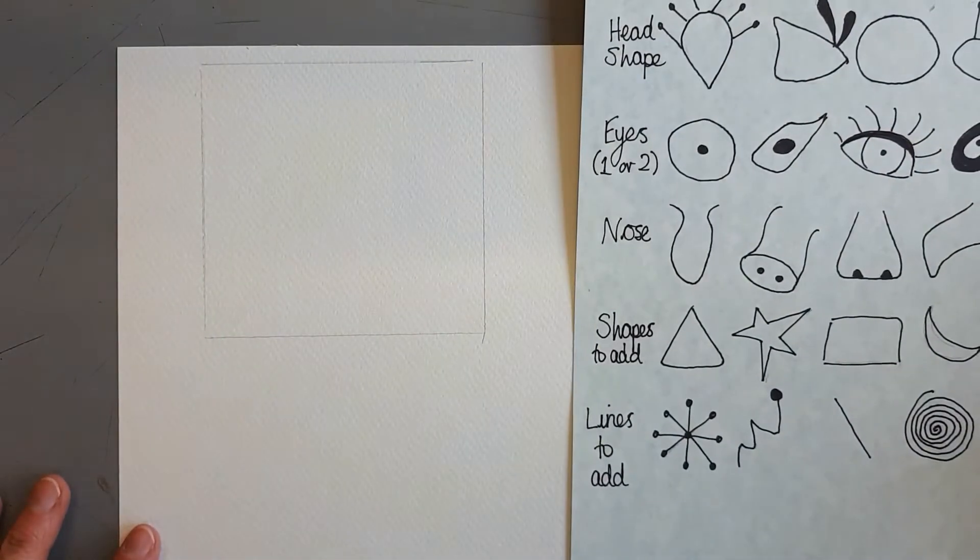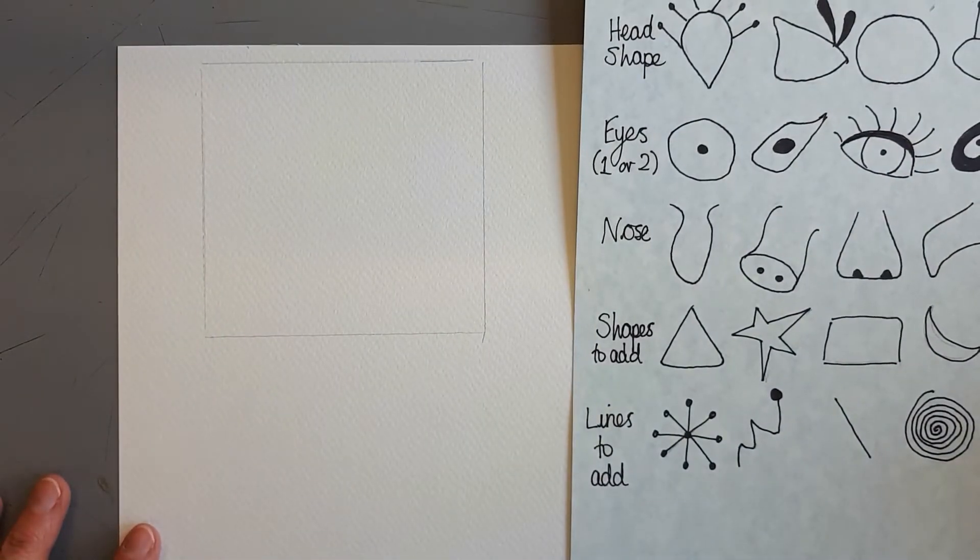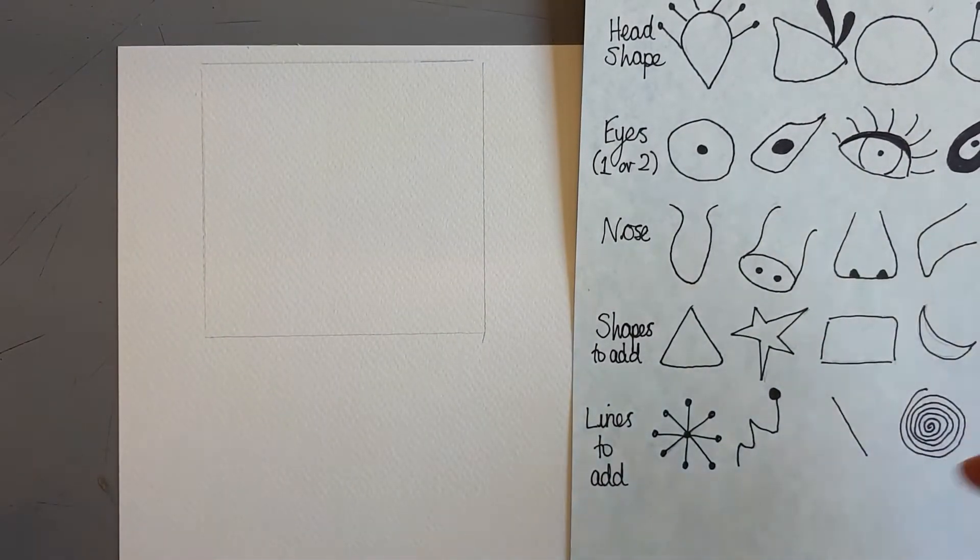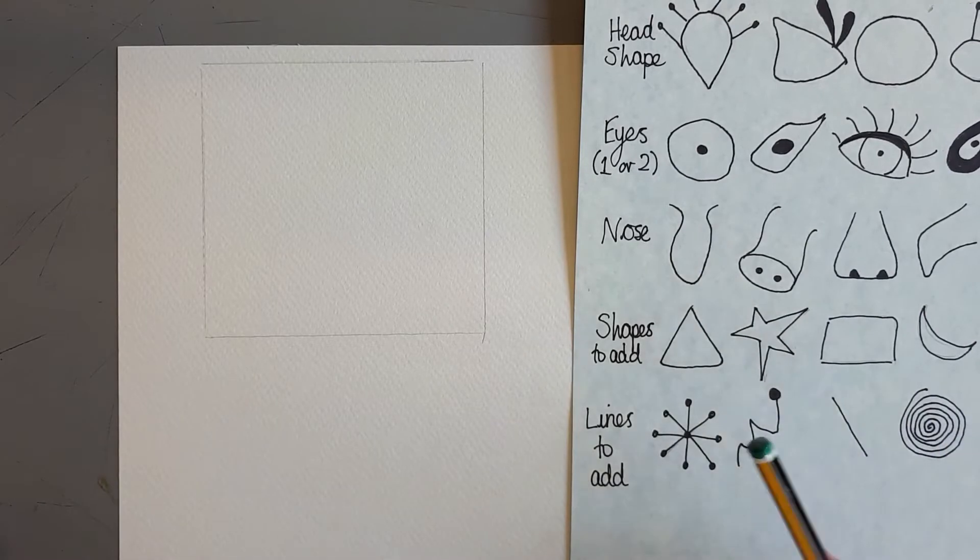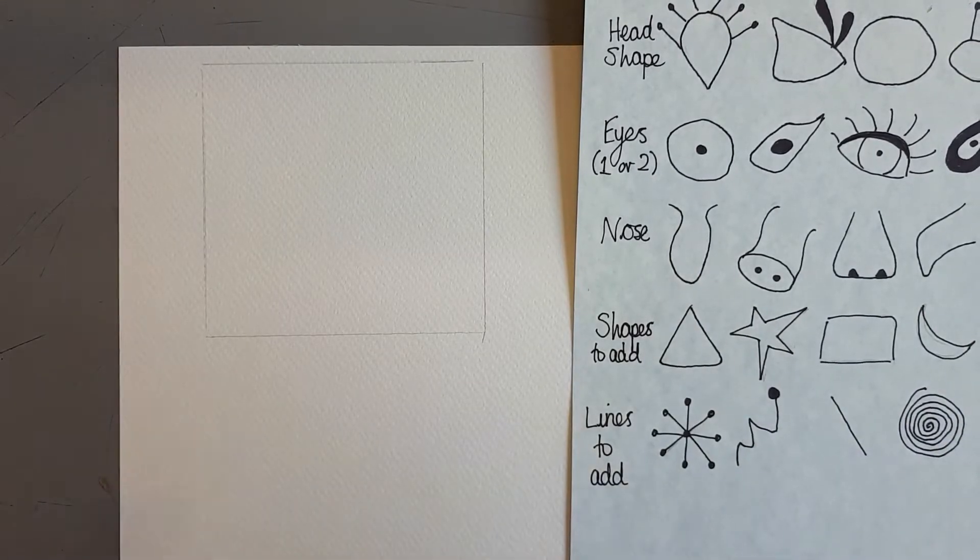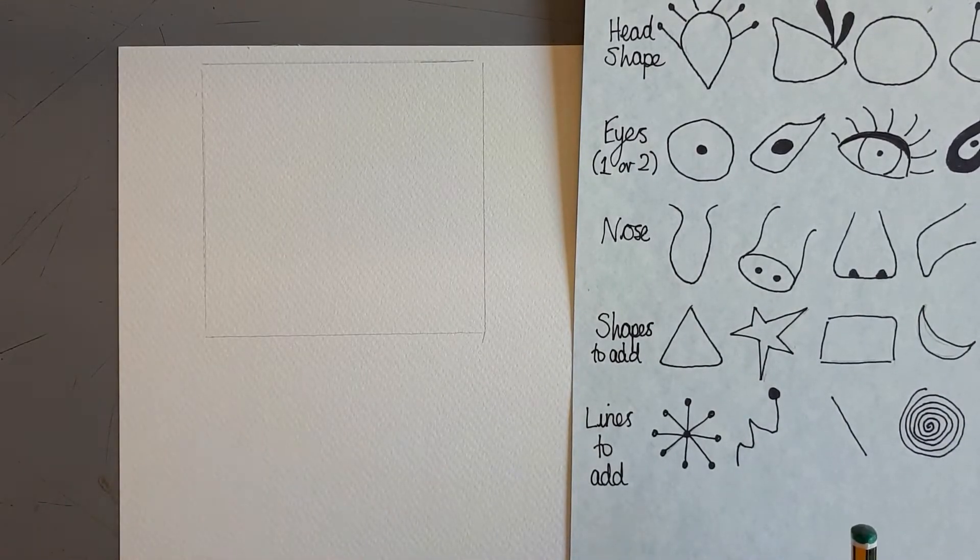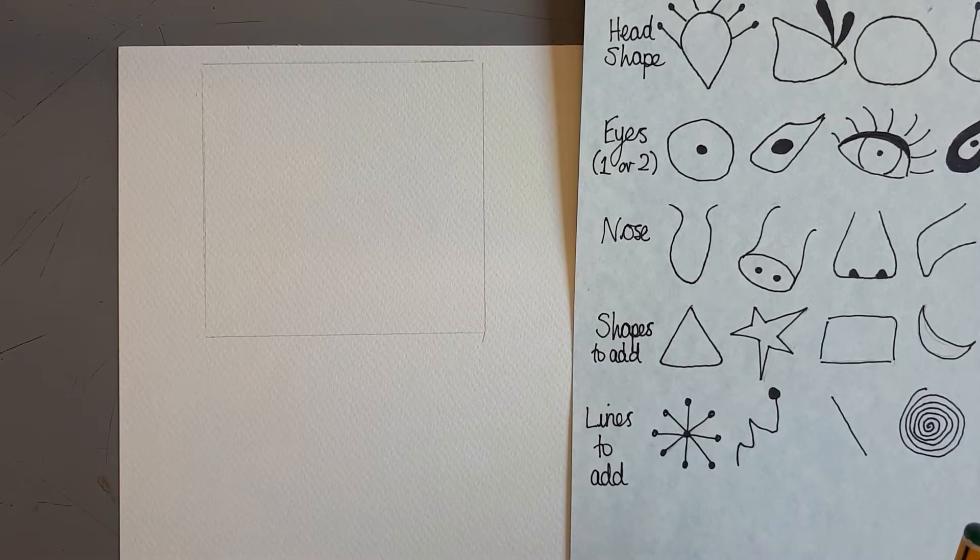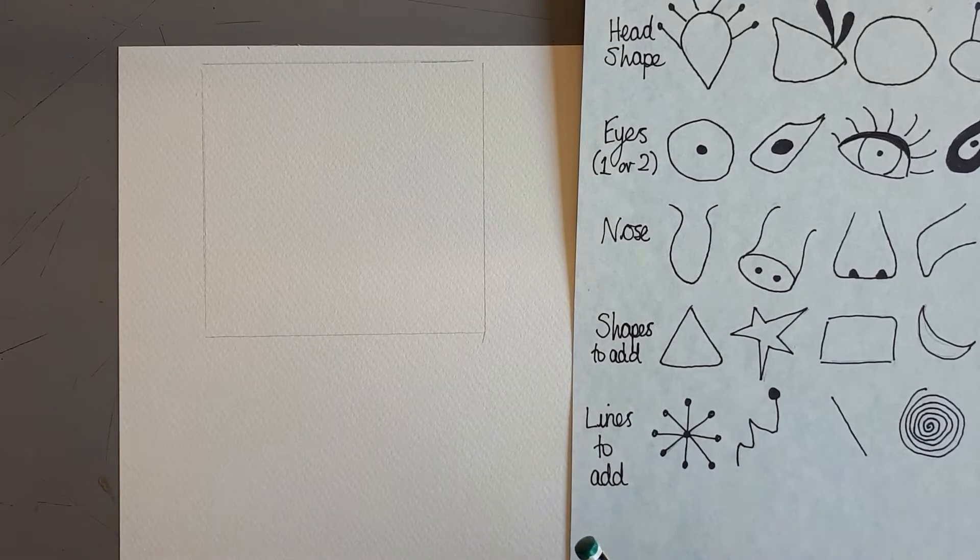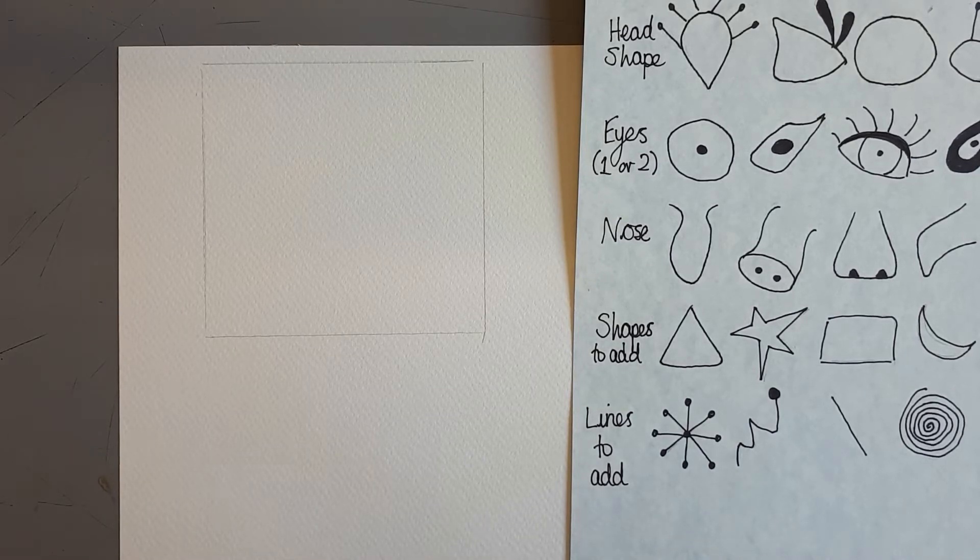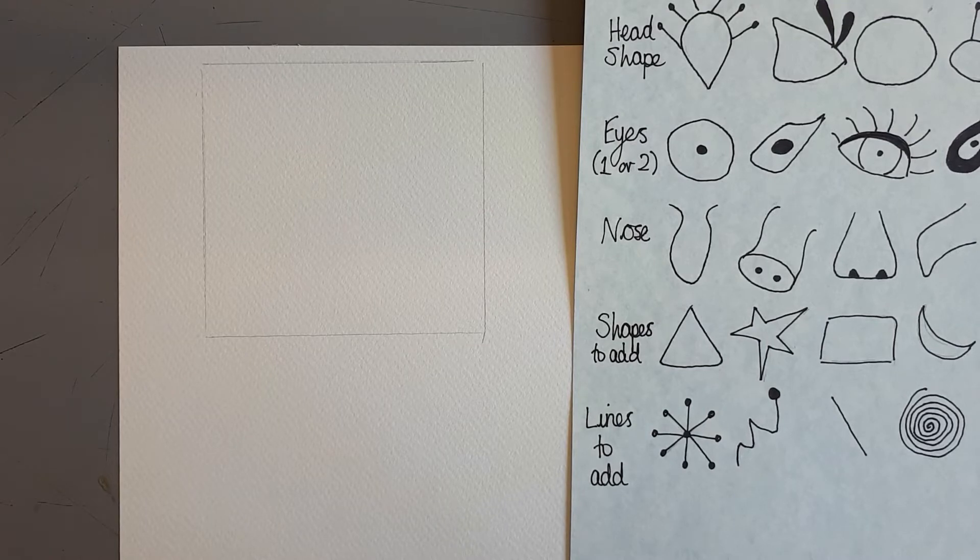I think for my tiles I'm going to have one tile that is a full person, and another one that is perhaps just an eye, perhaps another one that is just a head.